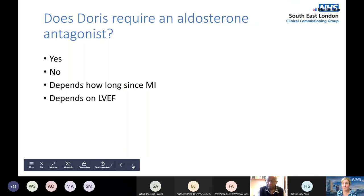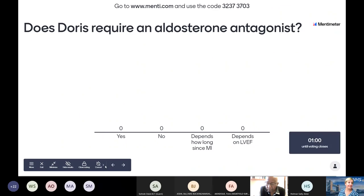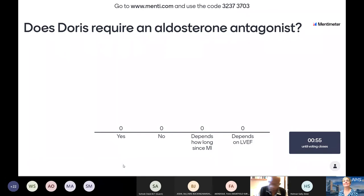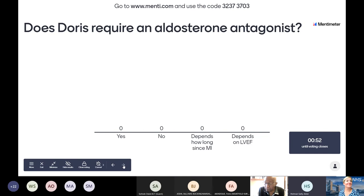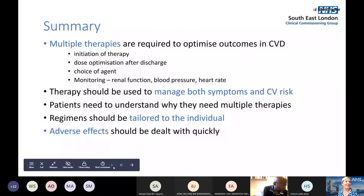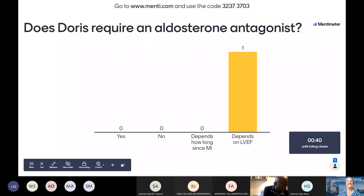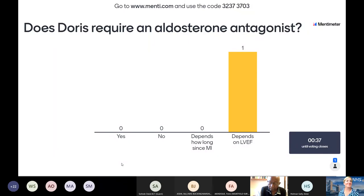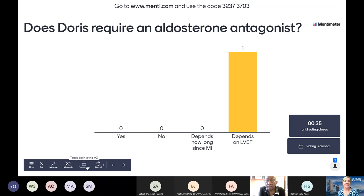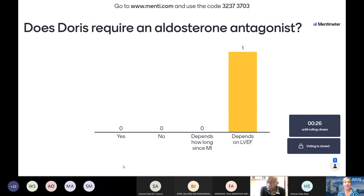Does Doris require an aldosterone antagonist? The single answer was 'depends on left ventricular function' — yes, it depends on how long it has been since the MI and on the left ventricular function. In Doris's case, her LVEF is 60%, so no, she does not require an aldosterone antagonist in this case.